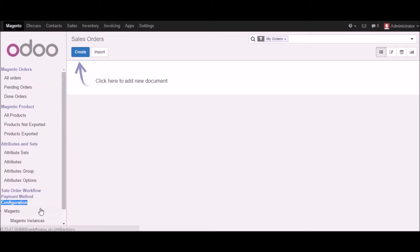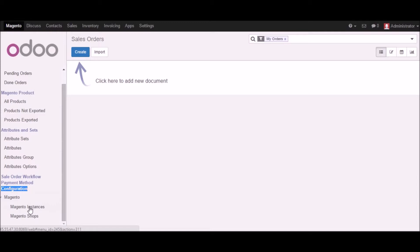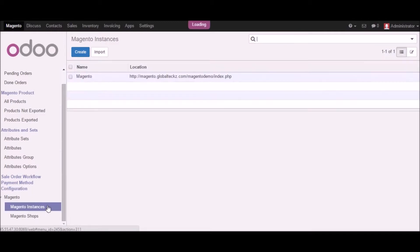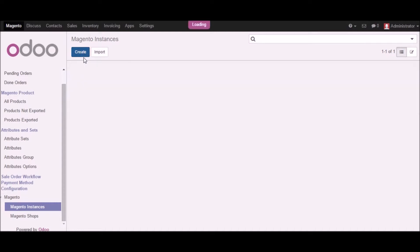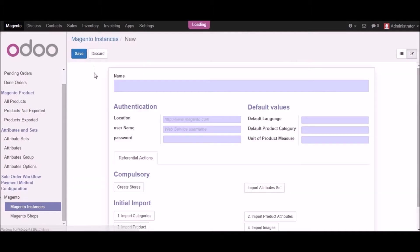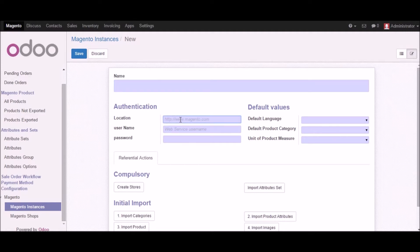I will go into the first configuration part where we have Magento instance and Magento shop. I will start creating the Magento instance. Once I click here we have an option to create a Magento instance. We have already created one instance, but let's go to the create button. A form will pop up asking for certain information like name, location, username, password, and the default language.